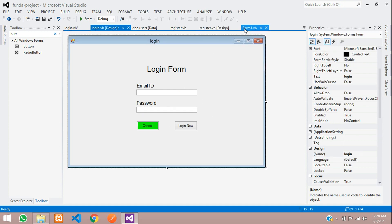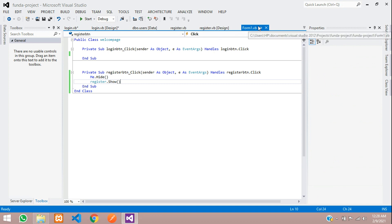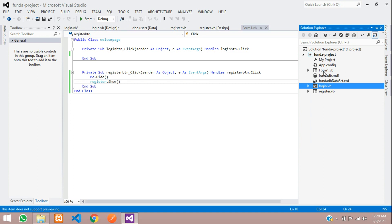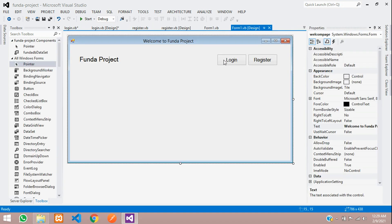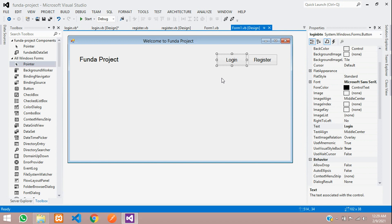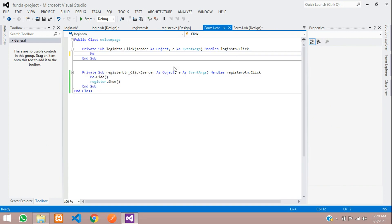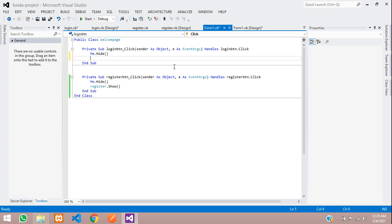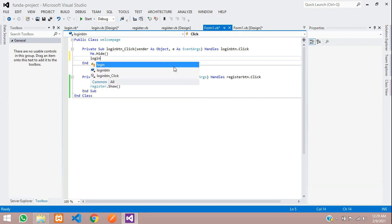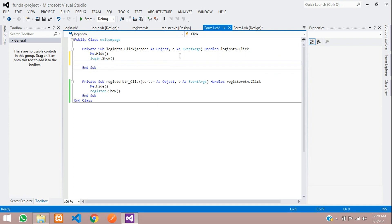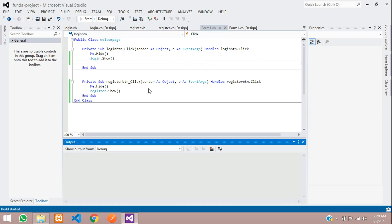Now let's go to Form1 in the Solution Explorer. When we click on this button, the login page should pop up. Double-click the button and type: Me.Hide() and then Login.Show(). Save and start the project to check the output.